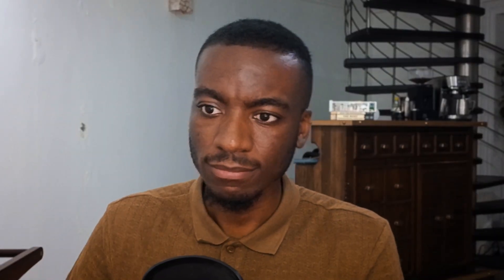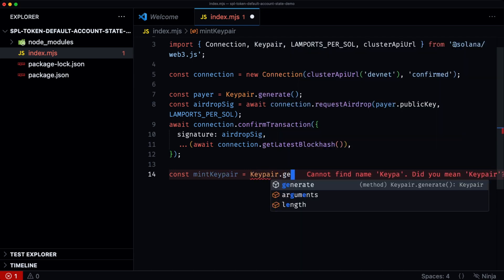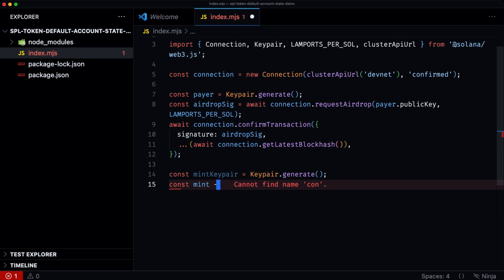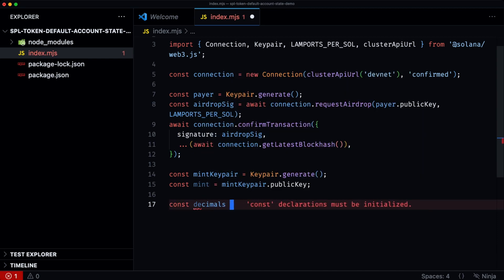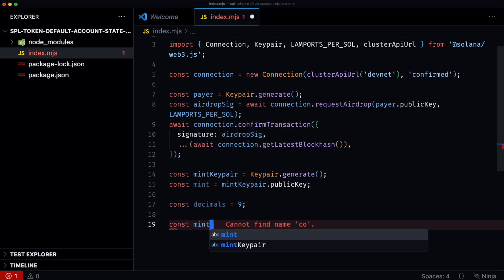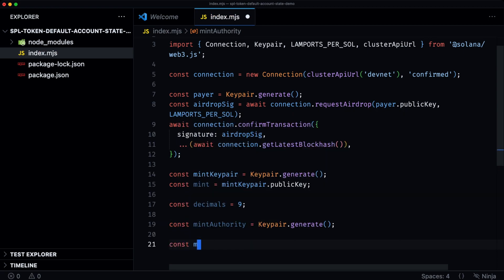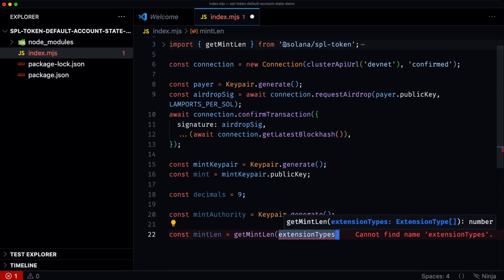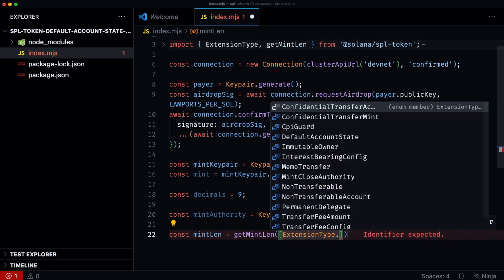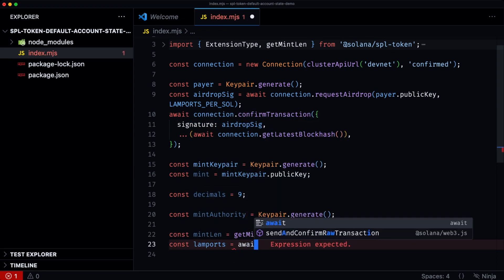Now that we have that, we need to set up the mint with the default account state extension. We have a new mint keypair. We then get the actual address, then set our decimals, then we have our mint authority. We then get the size of the account. There's a helper function, getMintLen, that takes an array of extensions. In this case, we are only adding the default account state. Then we work out the amount of lamports needed to be rent exempt.